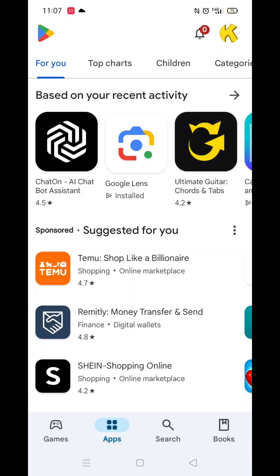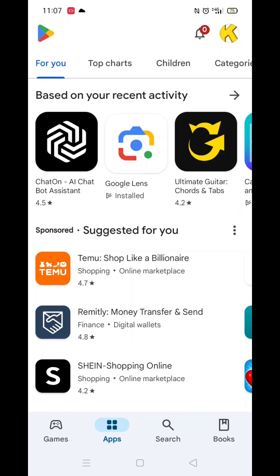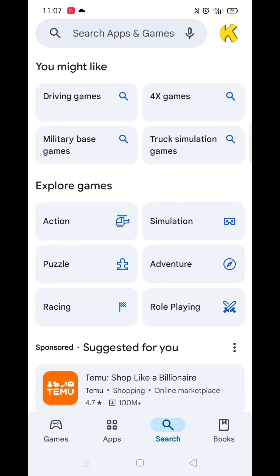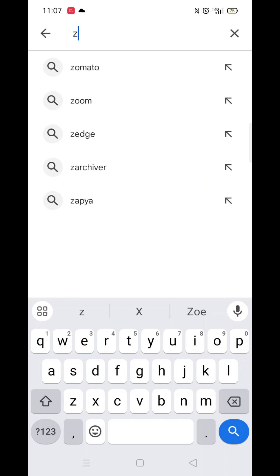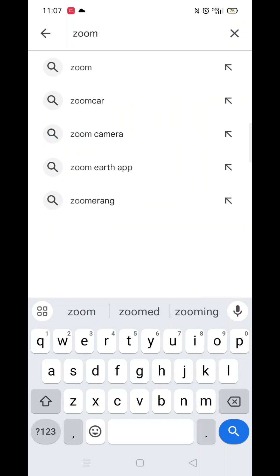Start by opening up the Play Store app and clicking on the search icon at the bottom. Next, tap inside the search bar at the top. When your keyboard appears on screen, type in Zoom.